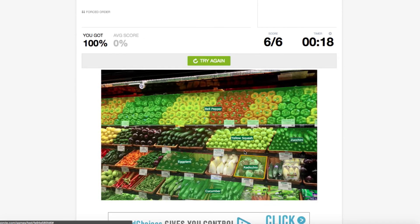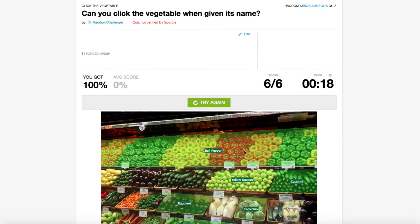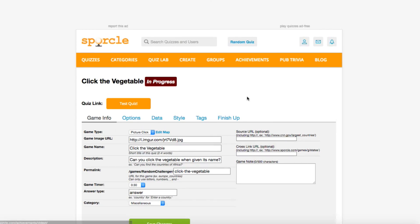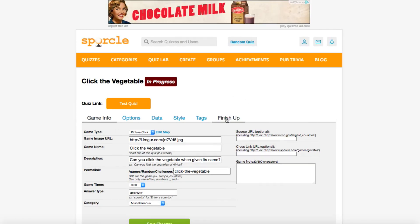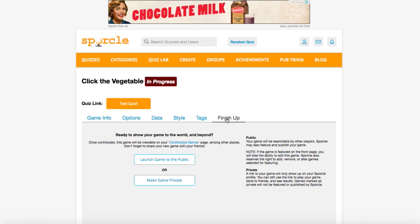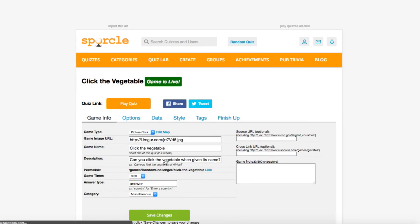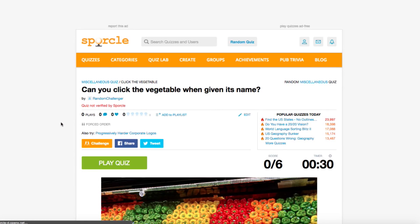This quiz looks really great now. As always, there are plenty more options to tinker with, but I really like this quiz as is and I think it's ready to contribute. Let's go back to the edit page, head to the finish up tab, and launch our game to the public. And there we have it! Our first PictureClick game is done.